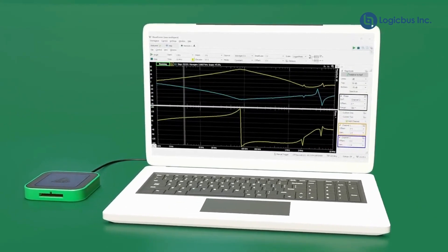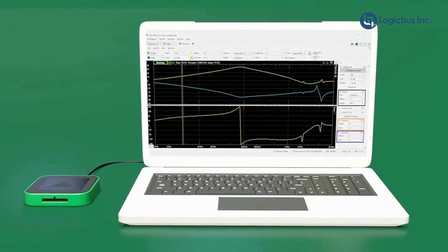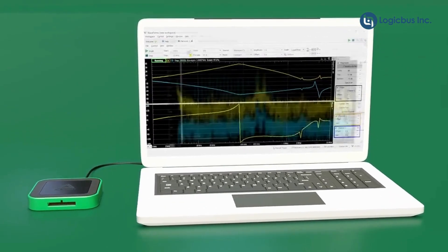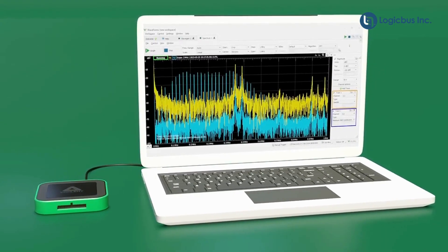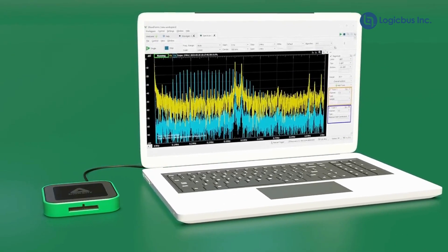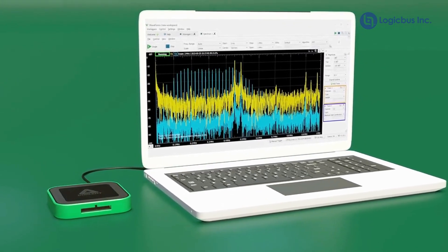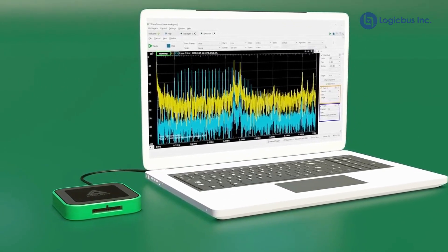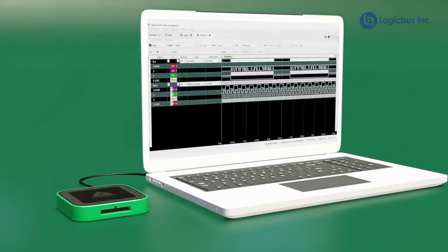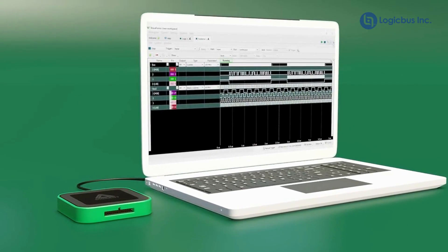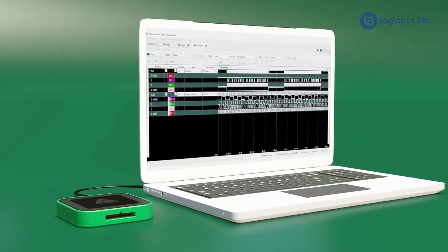Waveforms provides a virtual interface for each instrument, letting you change settings, view measurements, and store data just like you would if you were sitting in front of stacks of expensive test equipment in the lab.